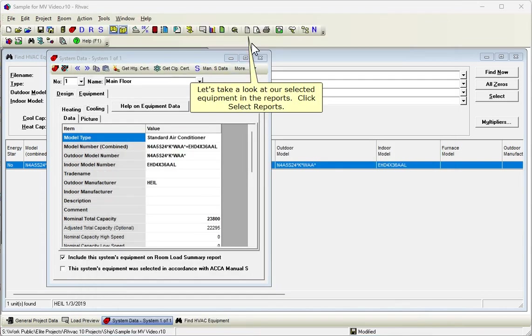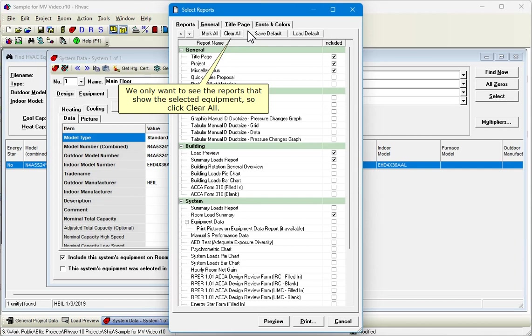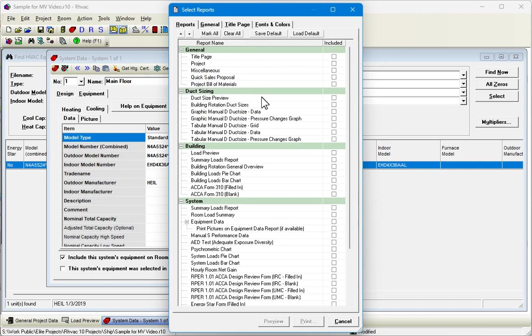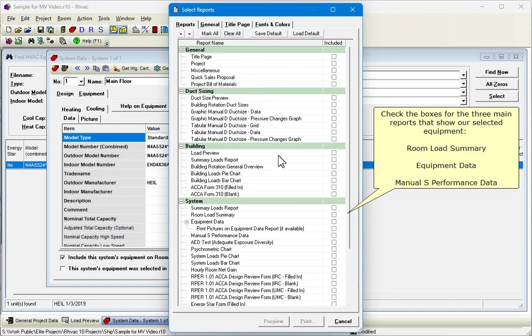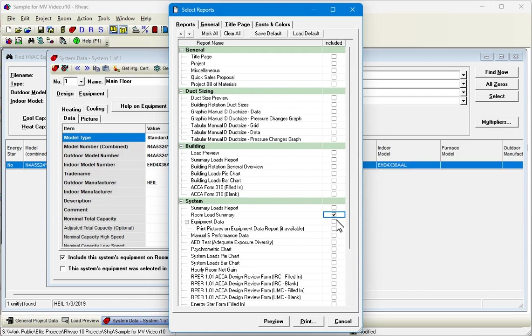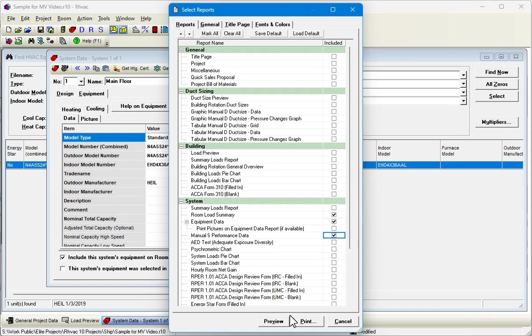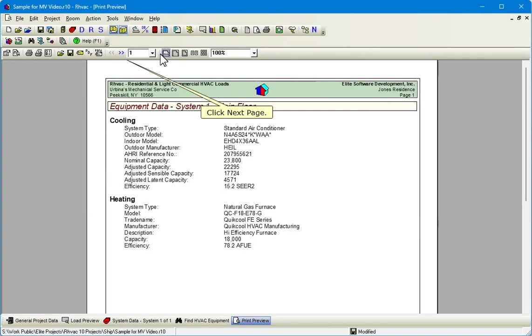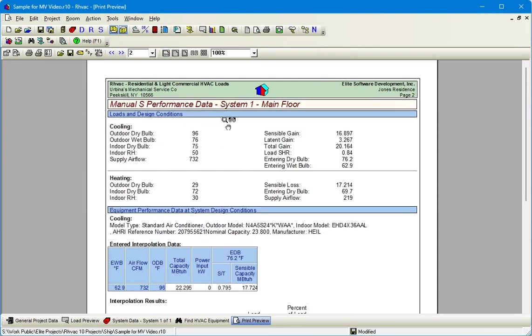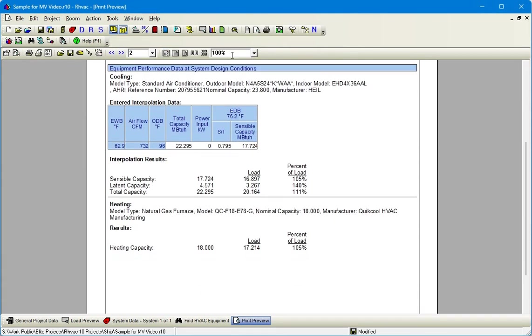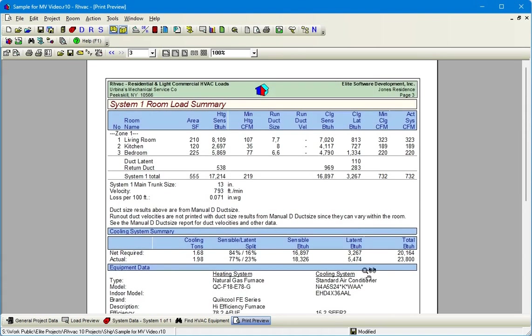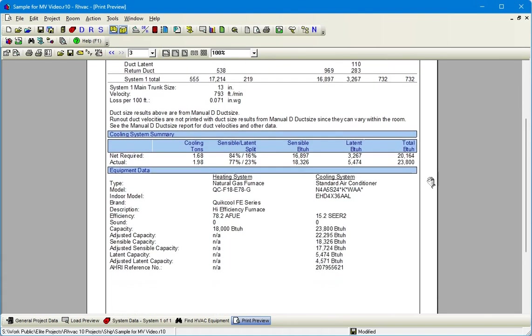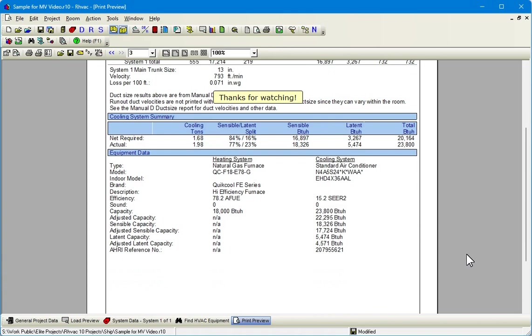Let's take a look at our selected equipment in the reports. Click Select Reports. We only want to see the reports that show the selected equipment, so click Clear All. Check the boxes for the three main reports that show our selected equipment. Room Load Summary, Equipment Data, and Manual S Performance Data. Click Preview. Click Next Page. Click Next Page. Thanks for watching.